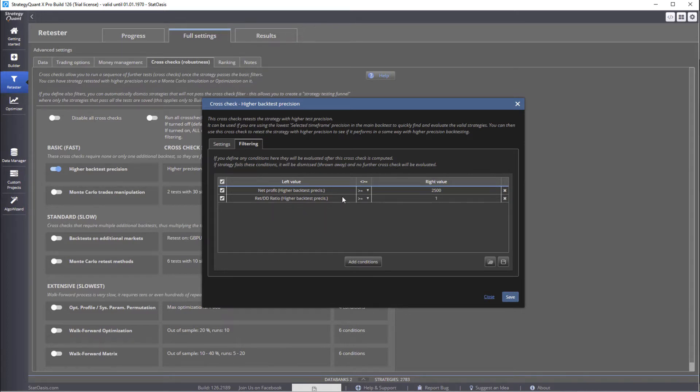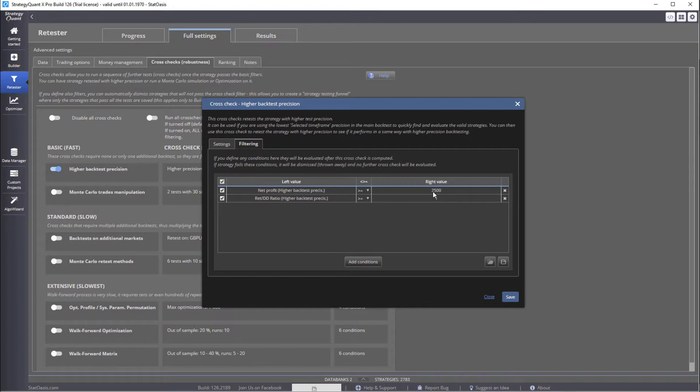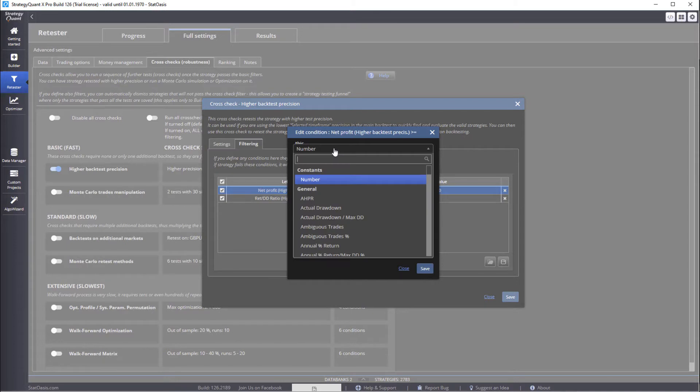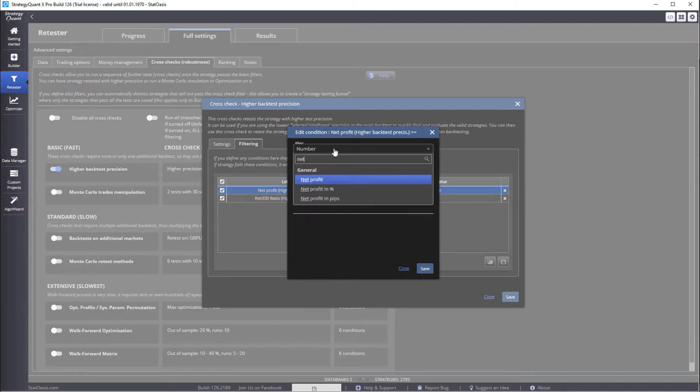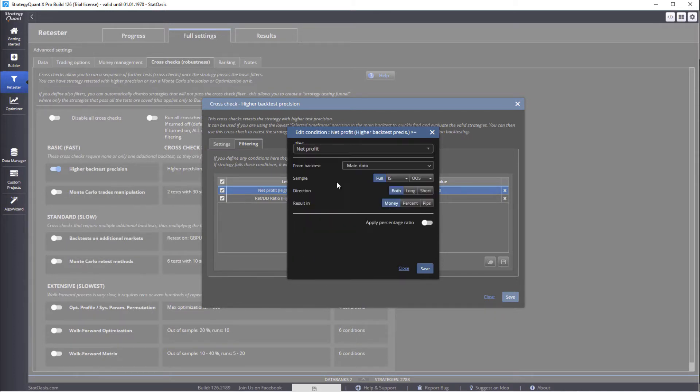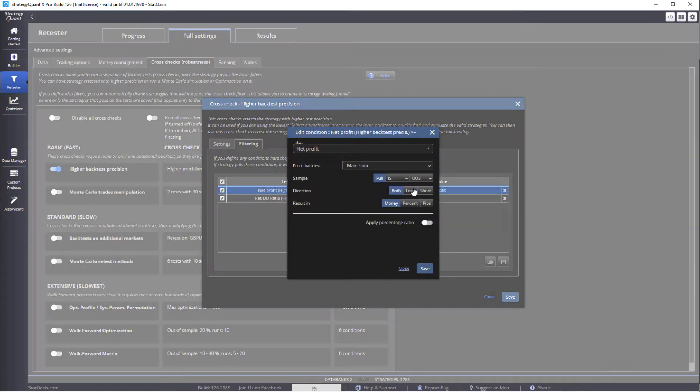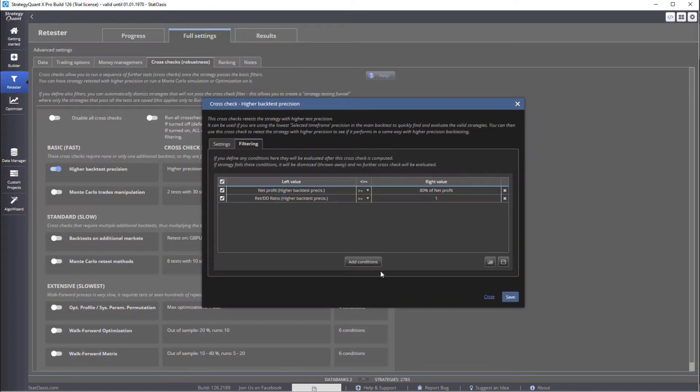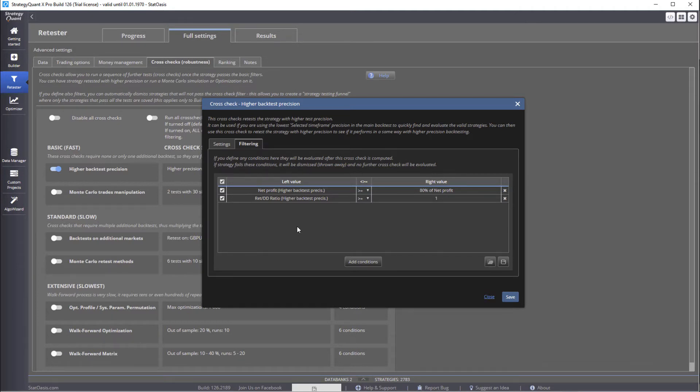So we want the net profit, which was 2,500 before. We wanted it more than 2,500. Now, in this case, it's better to use a ratio. So we'll use net profit of the main data. And now we want the net profit to stay, let's say, 80%. So let's say a strategy has made $30,000 in the test we have. When we do the high resolution test, we want the strategy to make at least 80% of that $30,000.